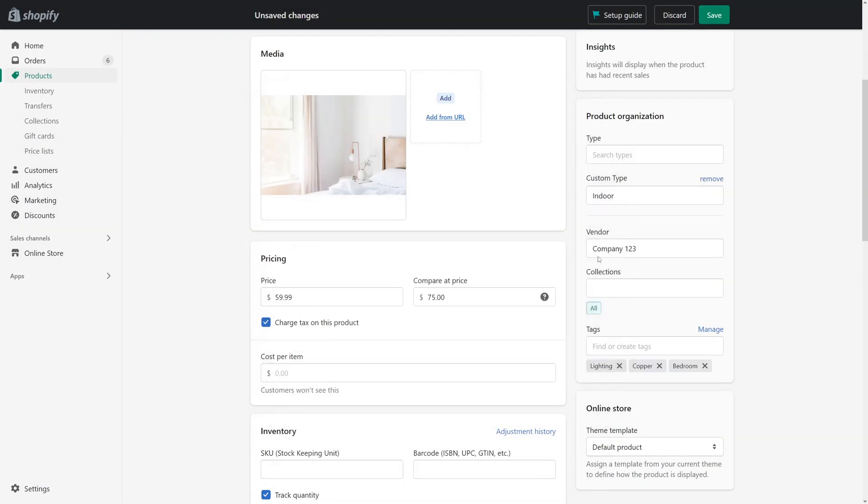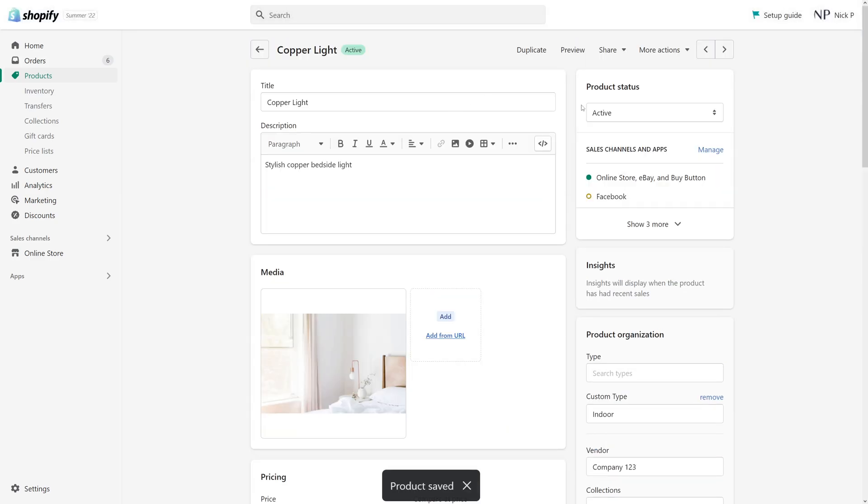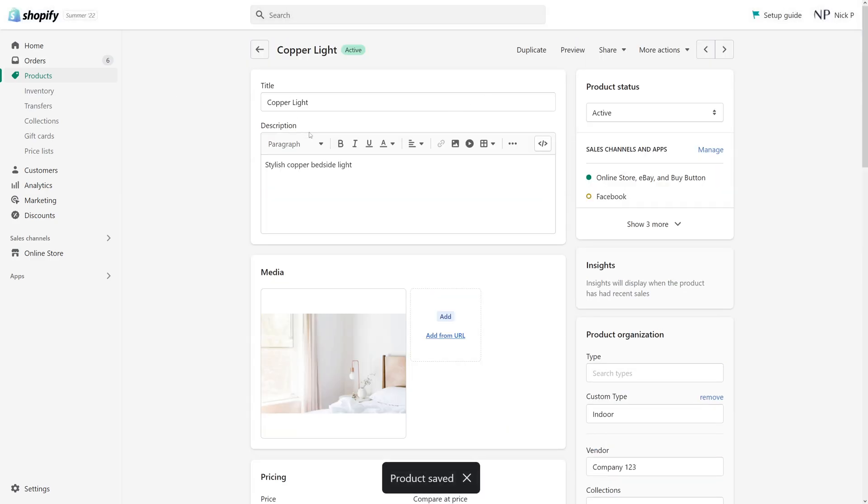And then once it's all ready, you just simply click Save. And that's it. So the product has a desired tag.